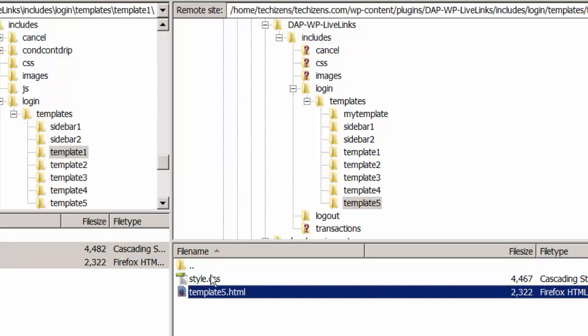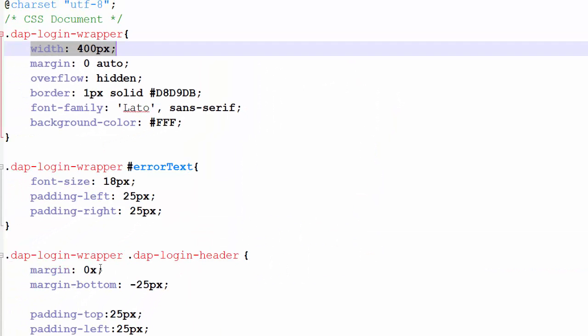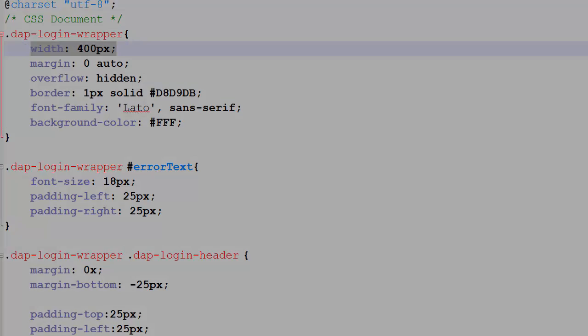Now I'll say that you want to update the form width. This is the style.css file. All you have to do is change the width from 400 to whatever you want. If you want to increase it or decrease it then just update it right here and again don't directly update style.css copy to custom style.css and then make the updates to that file.